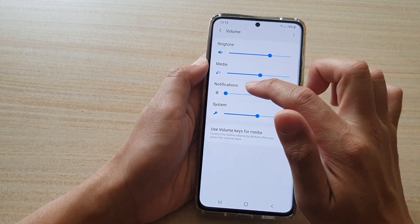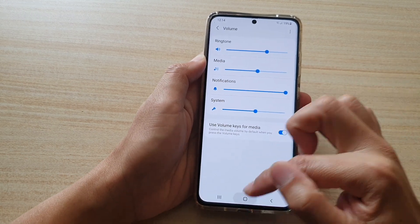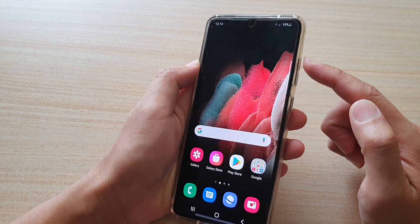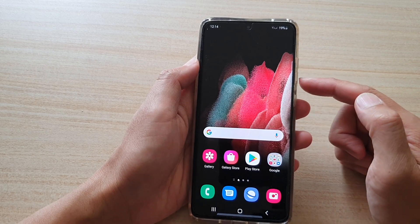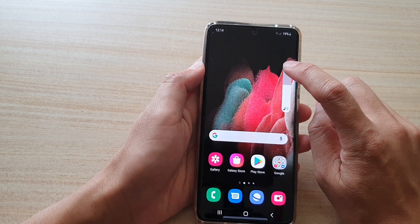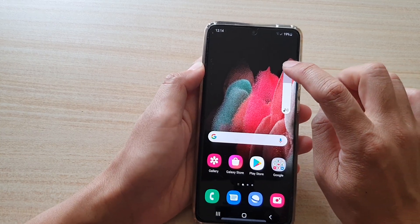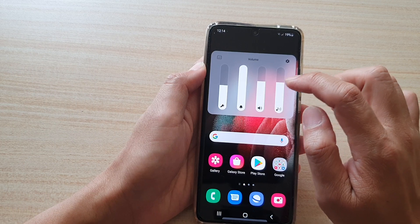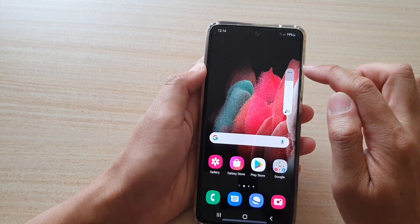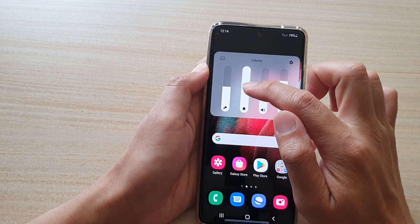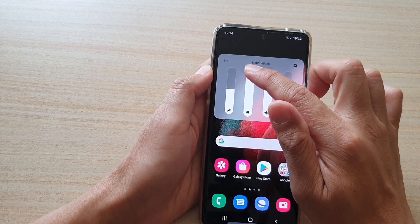If you want to turn up the volume, drag it all the way to the right. Another way to do it is to press the volume key on the side — press either the up or down button, then quickly tap on the option button, the three dots. You have to do it quickly before it goes away. In here you can see a bell icon, which is the volume bar for notifications, so just drag it up and down to increase or decrease the volume.